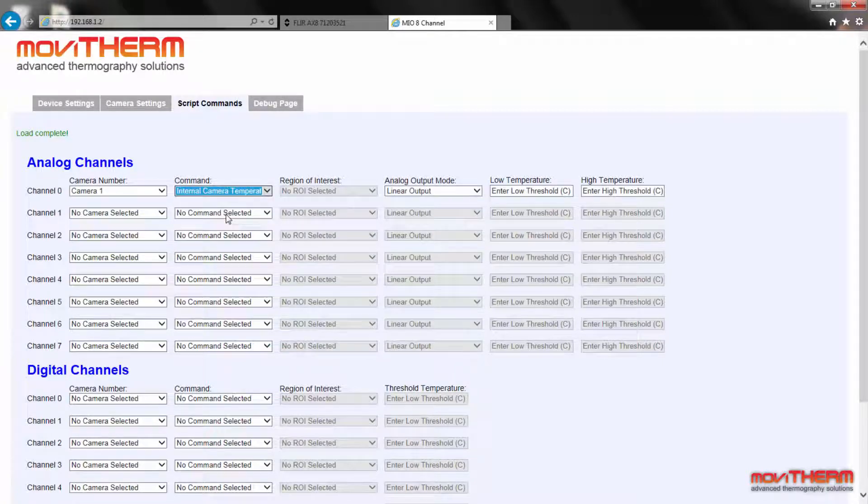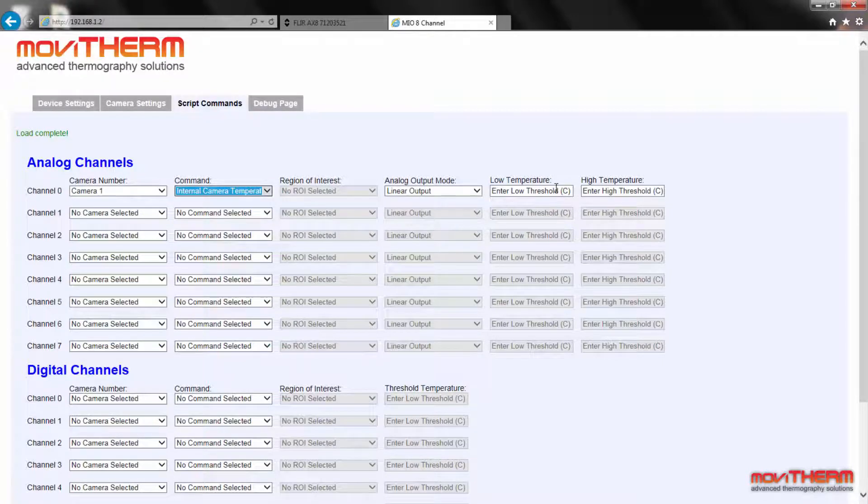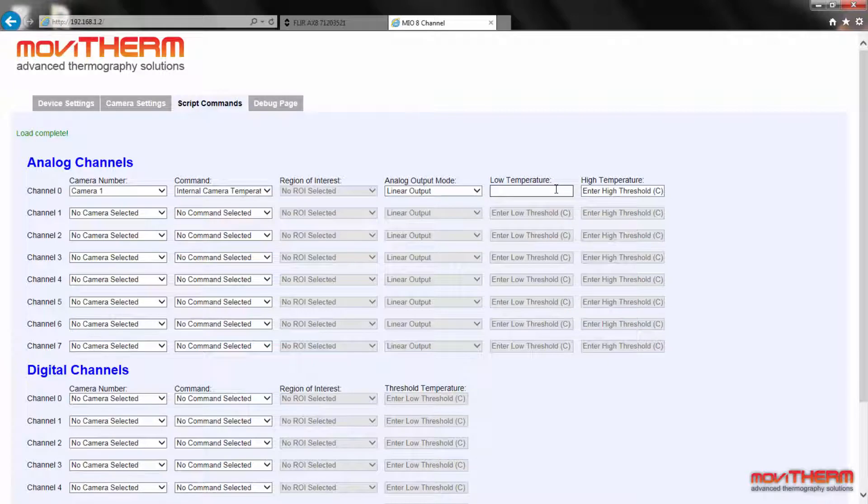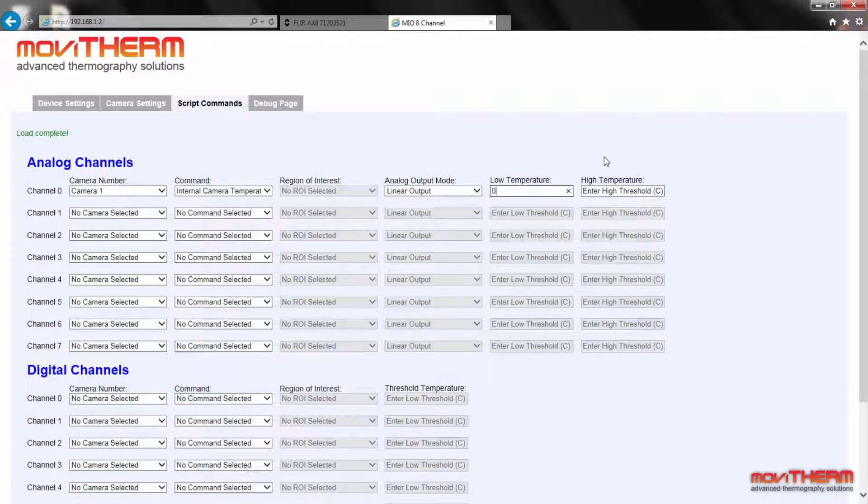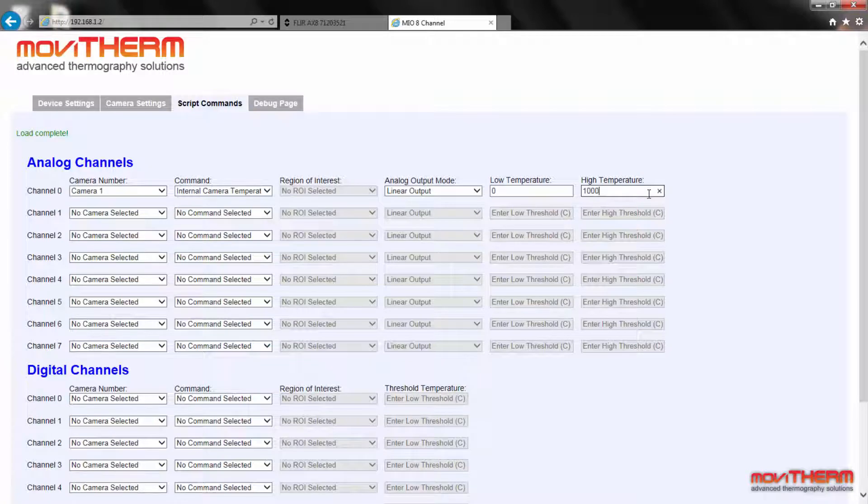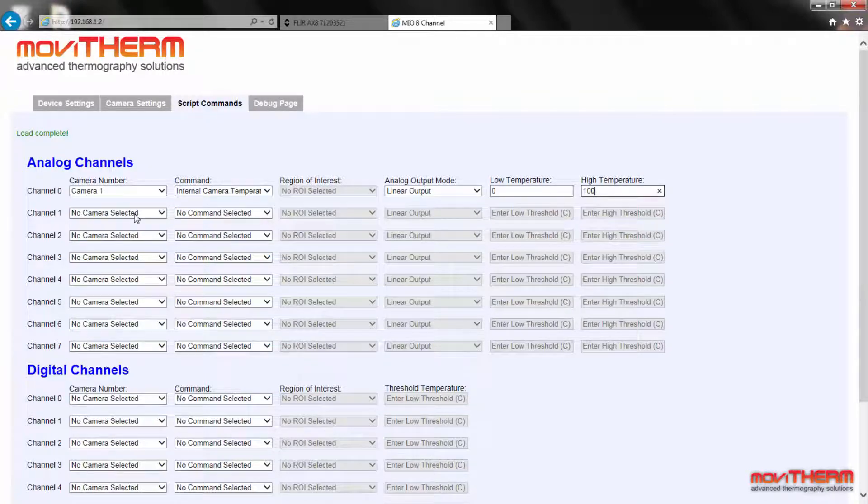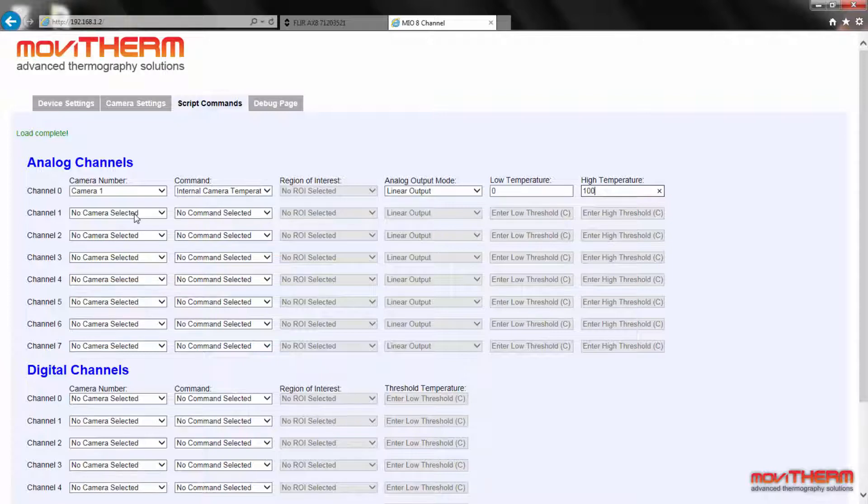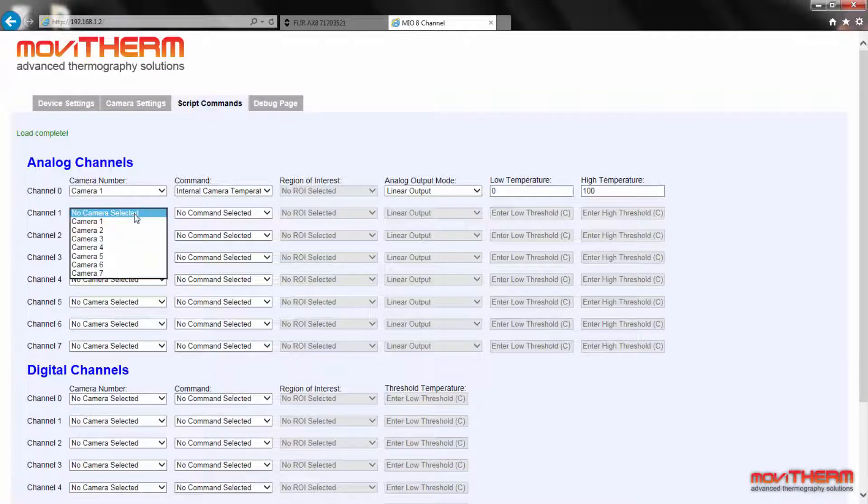Since this is an analog display, we need to define the 4 to 20 milliamp mapping for the display. We will set the analog output mode to linear output and enter the low and high temperature limits for the 4 to 20 milliamp scaling. Here we will set the lower limit to zero and the high limit to 100 degrees Celsius.